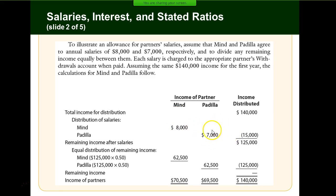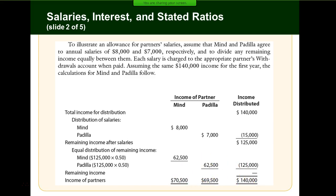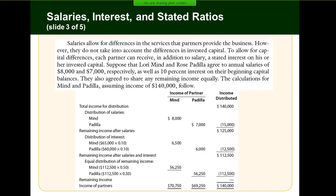After allocating salaries of $8,000 to Mind and $7,000 to Padilla, we have $125,000 of income left. Dividing equally, 50% or $62,500 goes to Mind and $62,500 to Padilla. So Mind receives a total of $70,500 of income and Padilla receives $69,500 of income.